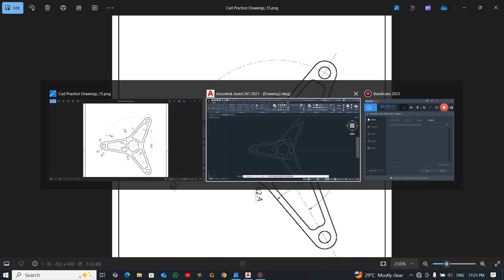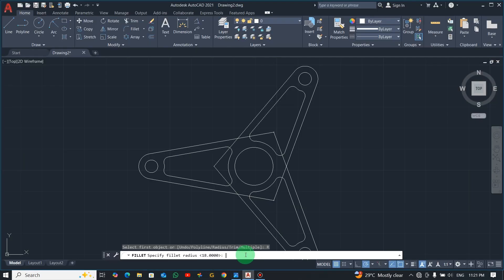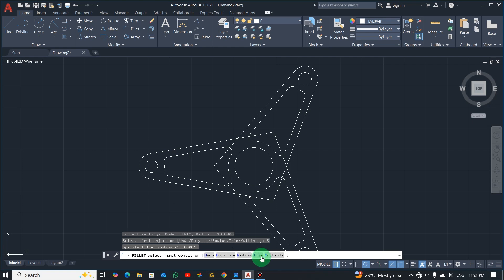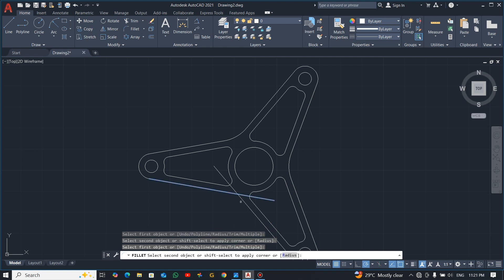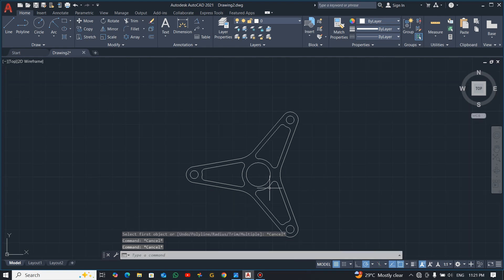With radius 18 set, press Enter and select multiple. Click this line and the adjacent one — the fillet is applied automatically. Since multiple mode is active, continue clicking each pair around the drawing without re-entering the command. Press Escape when done. The work is nice and neatly done.